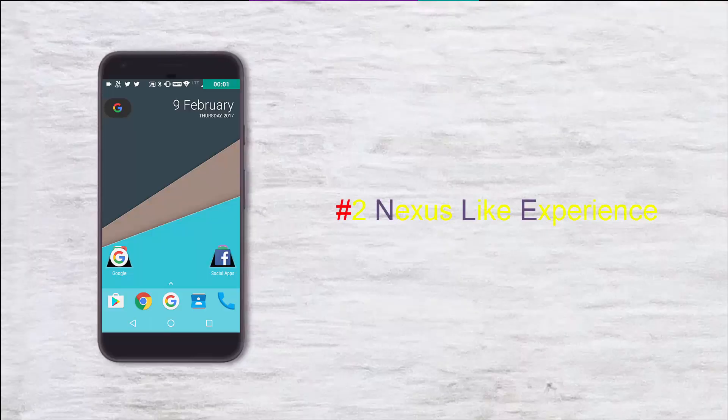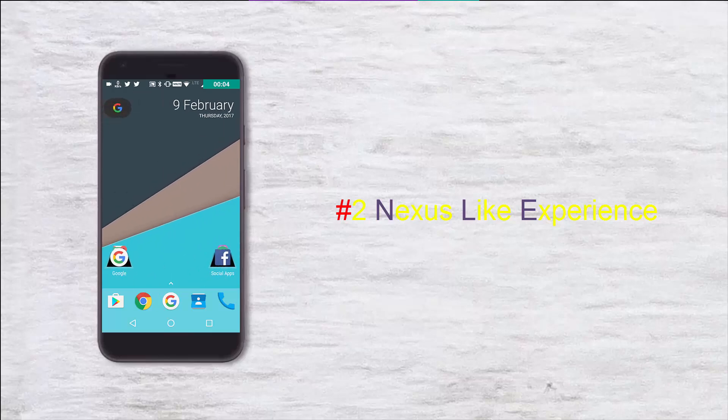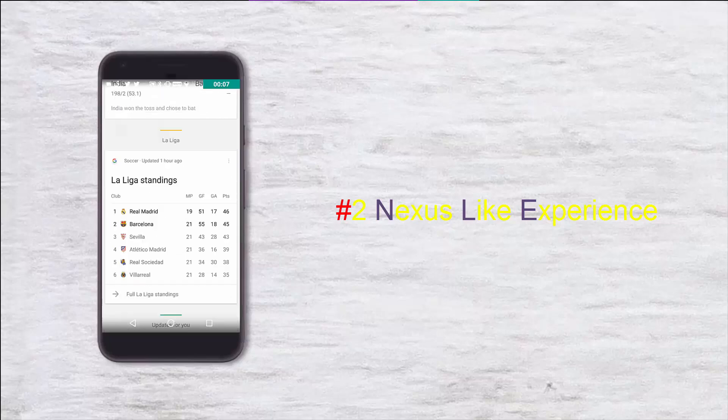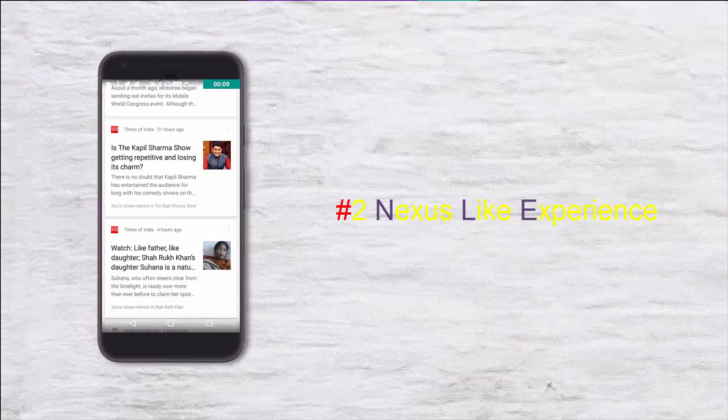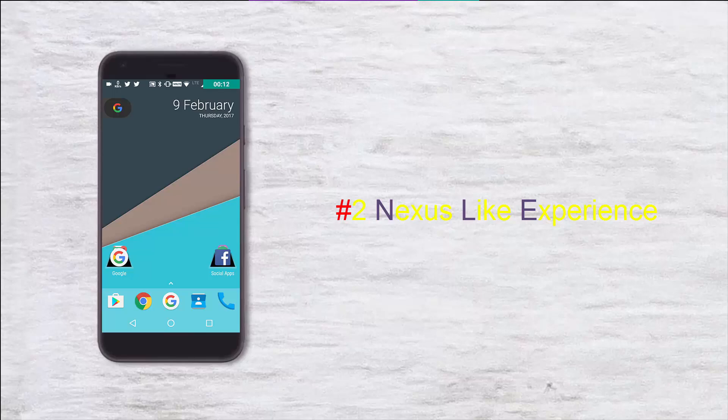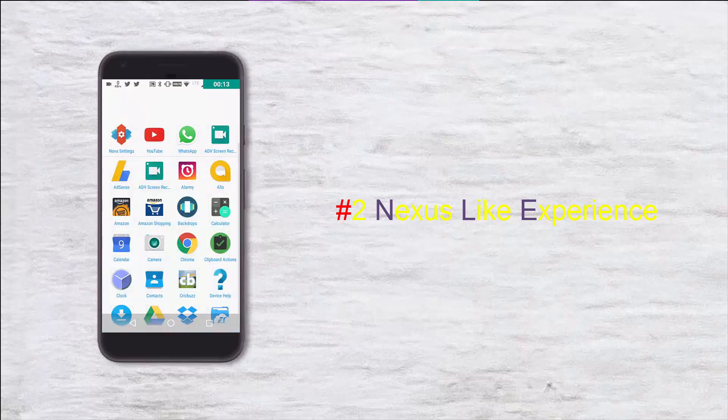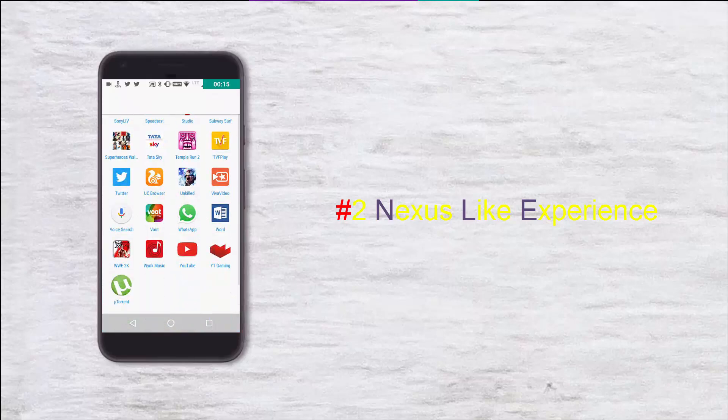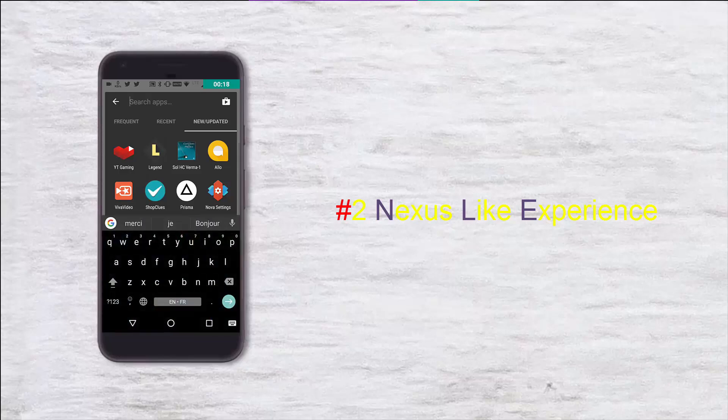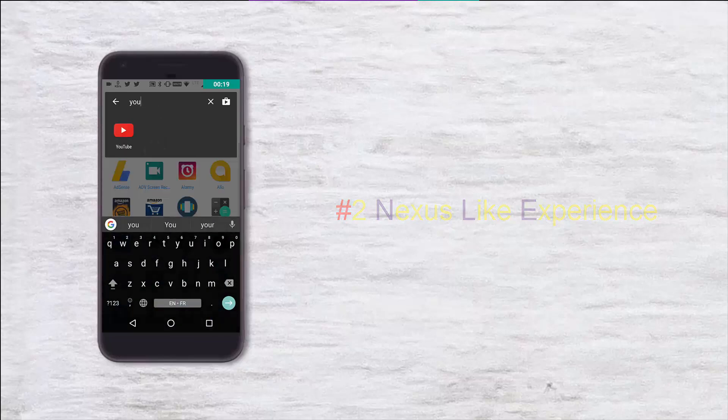Google Now launcher is the most loved launcher in terms of its UI and basics, but it lacks features. To cover this lack of features, we have Nova launcher. It does what it's supposed to do—it adds that extra bit of features which Google Now launcher lacks, thus making it the perfect Android launcher.